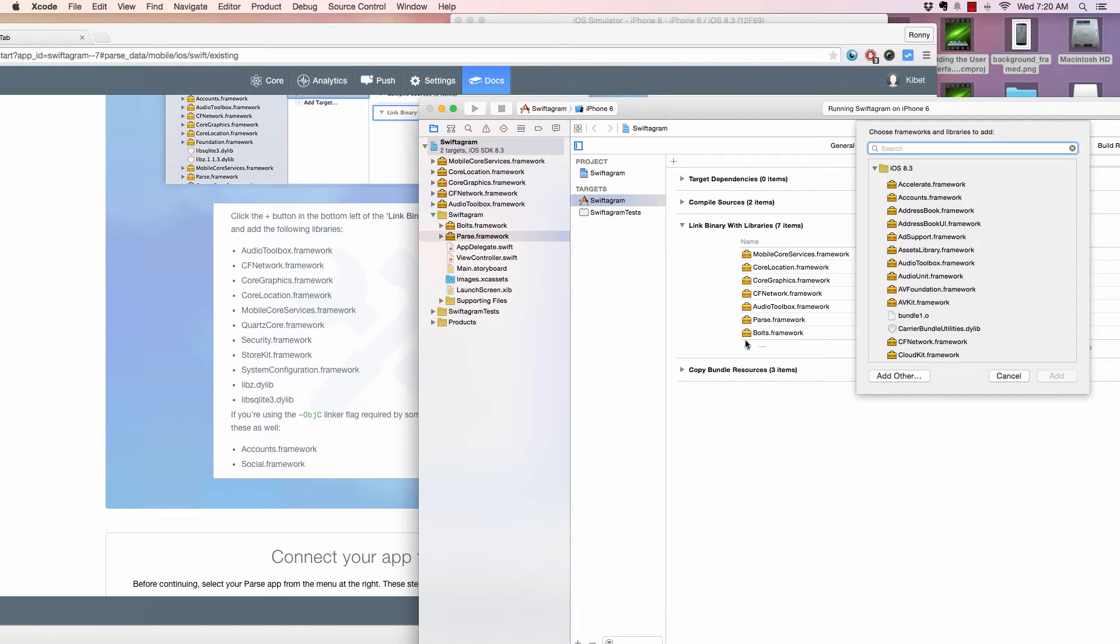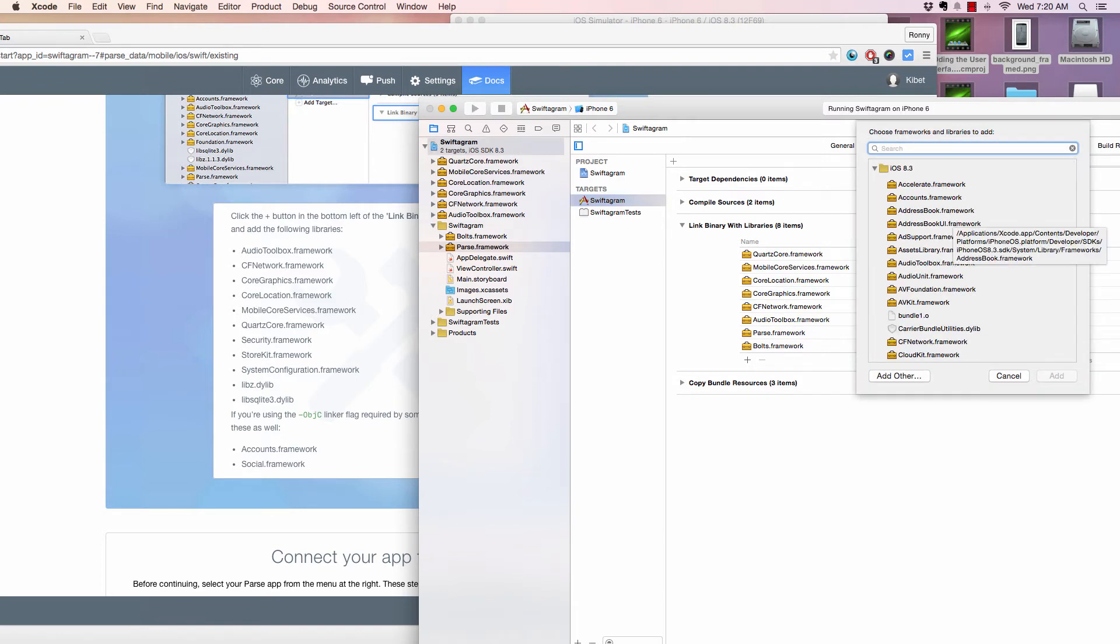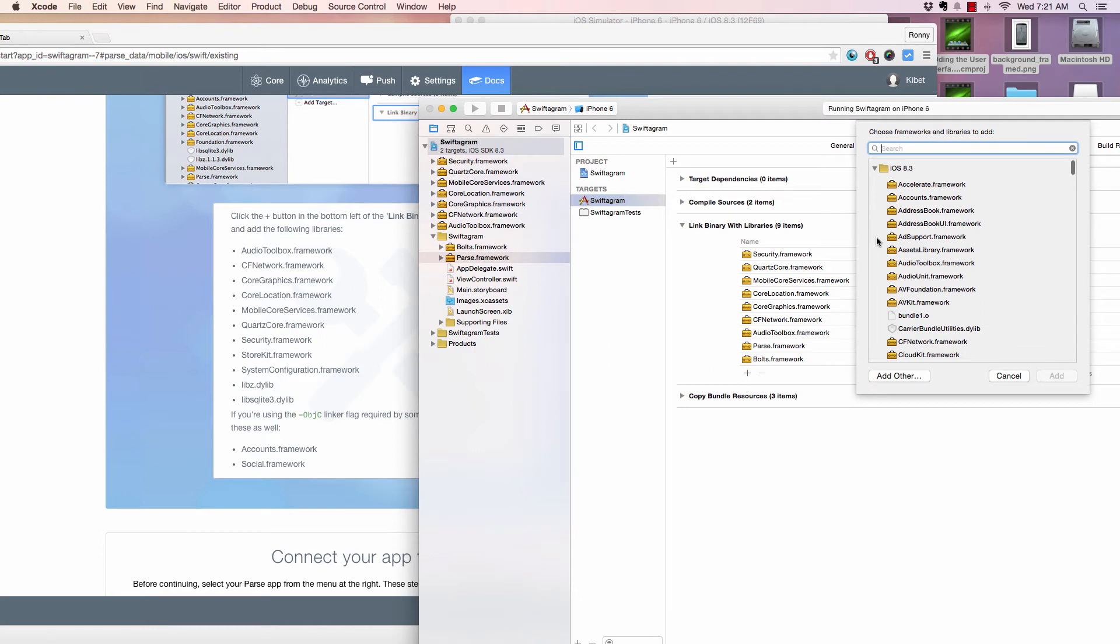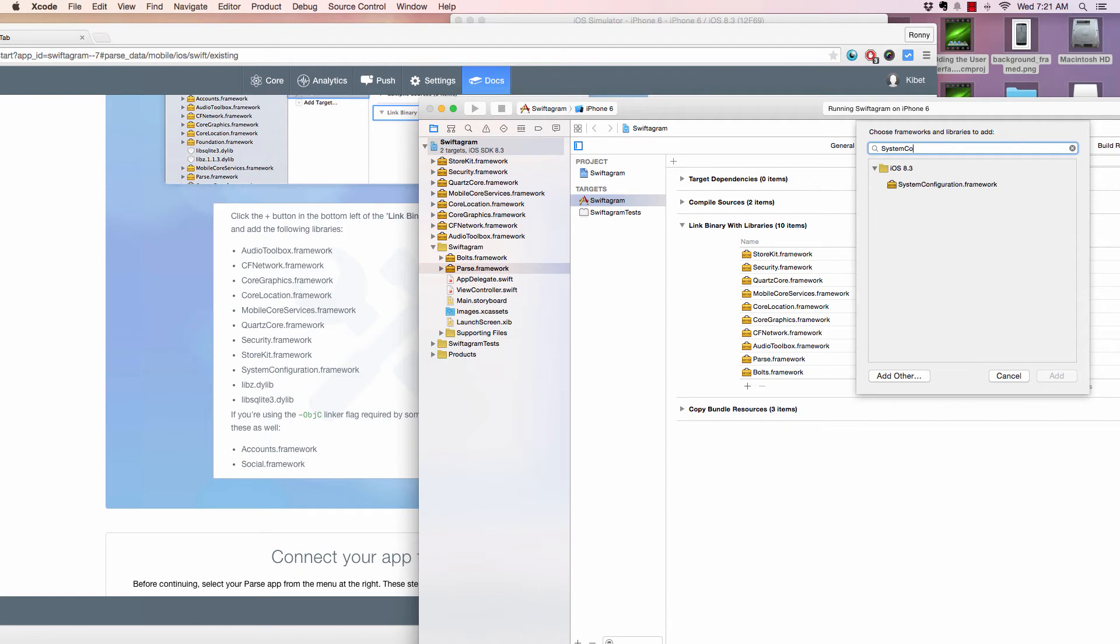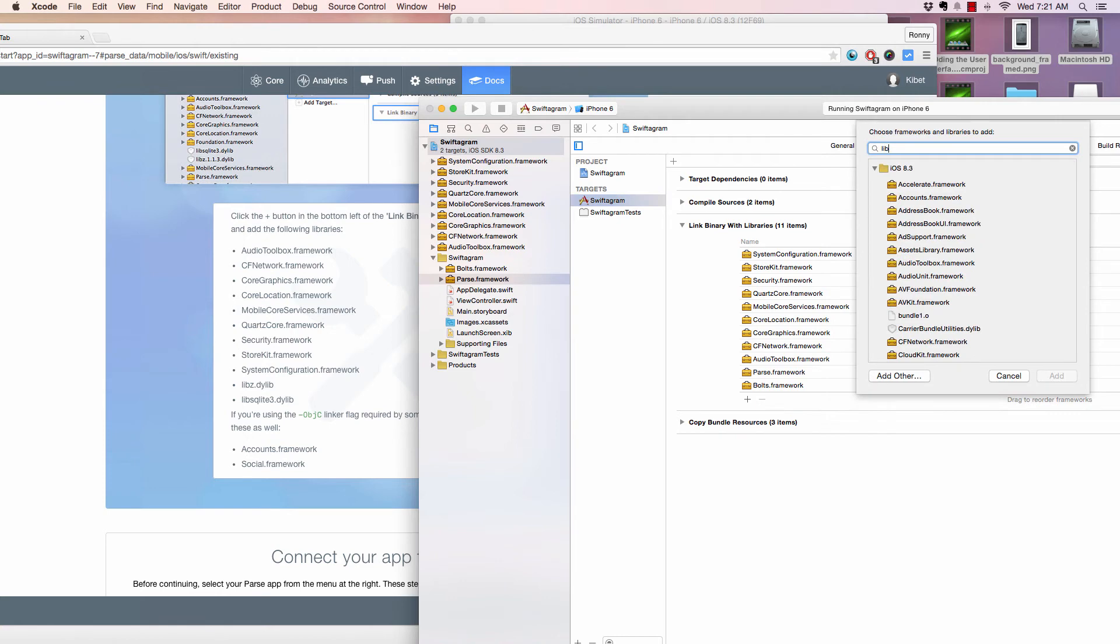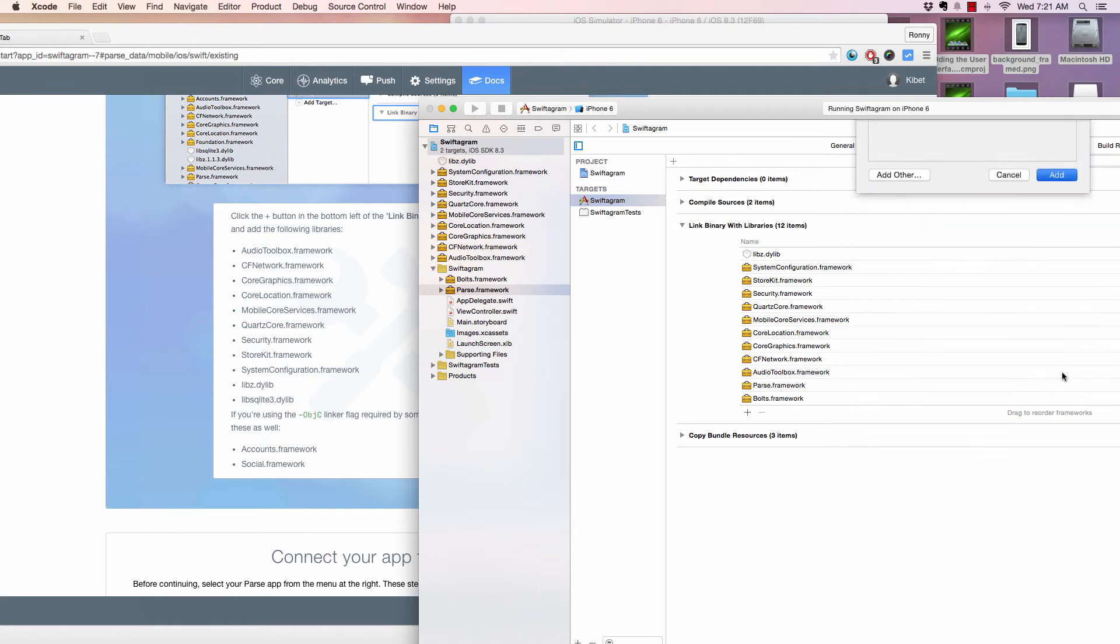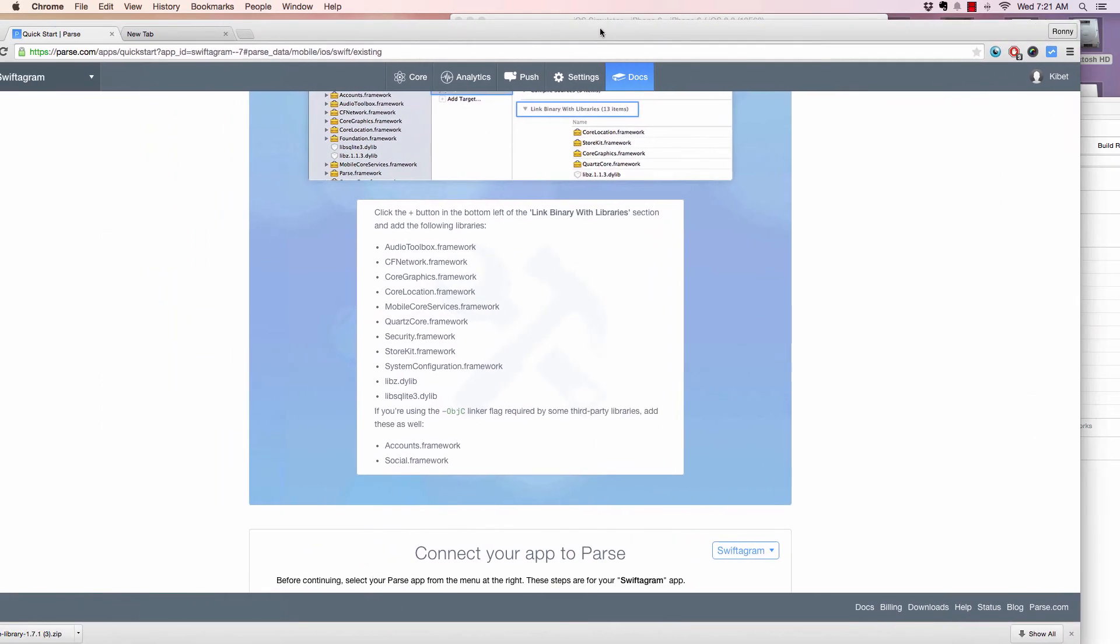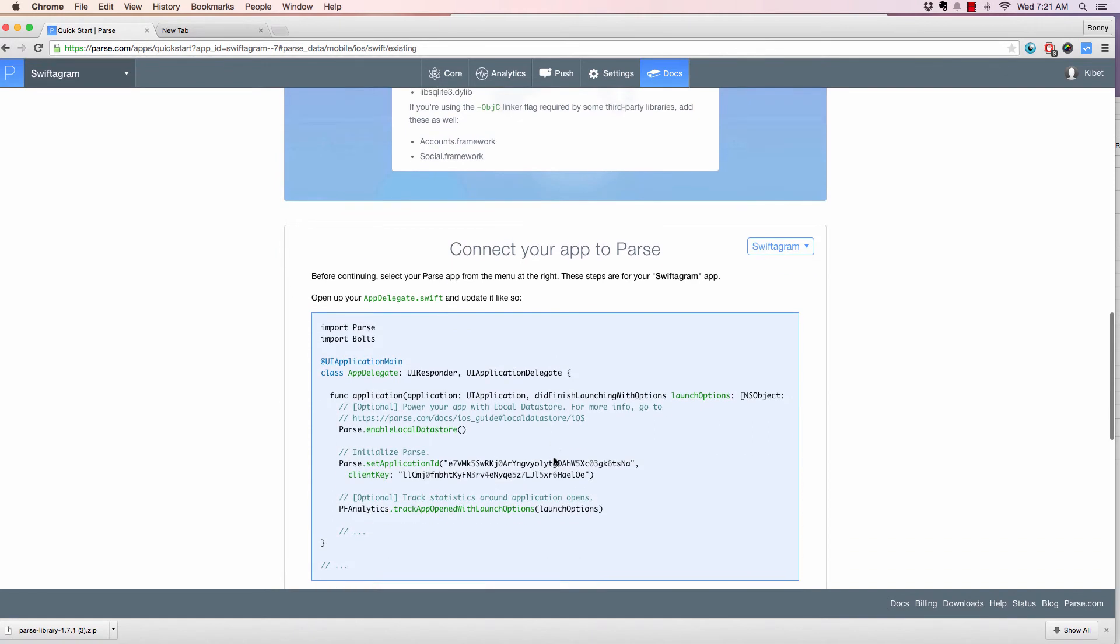You'll definitely get an error if you miss one, so make sure you follow everything. MobileCoreServices, QuartzCore framework, bear with me while I add Security framework, StoreKit framework, and SystemConfiguration framework. As you can see, there's no more to add. If you're using Objective-C, you can add Account and Social frameworks, but we're not using Objective-C, so we're good to go.